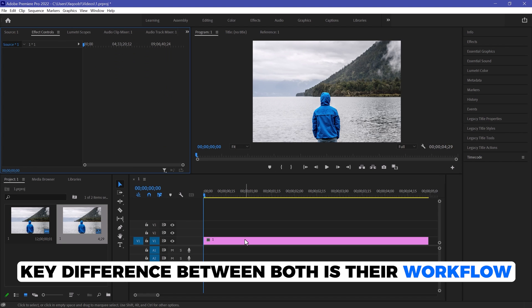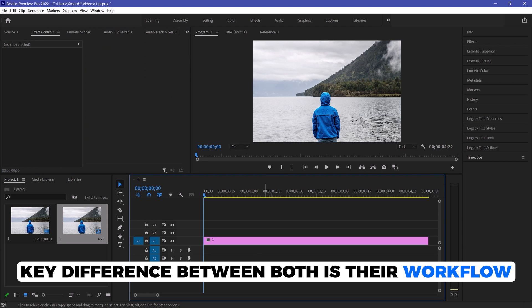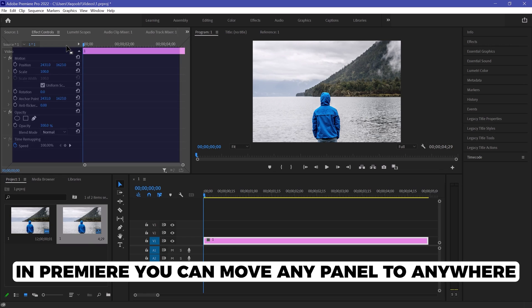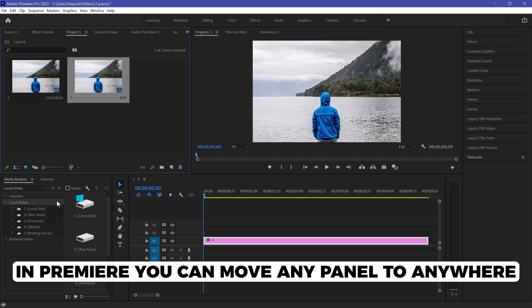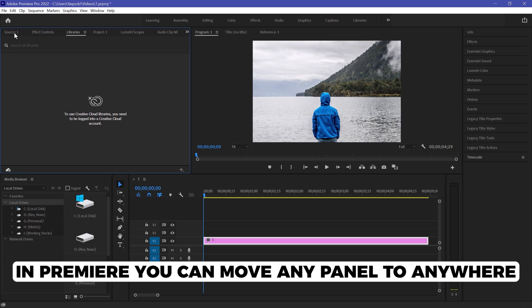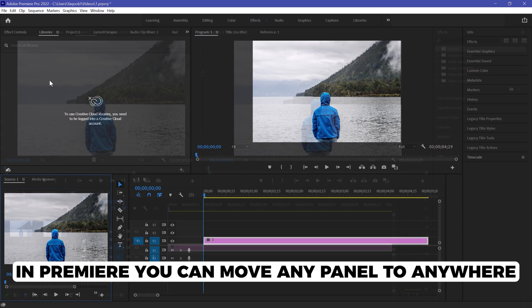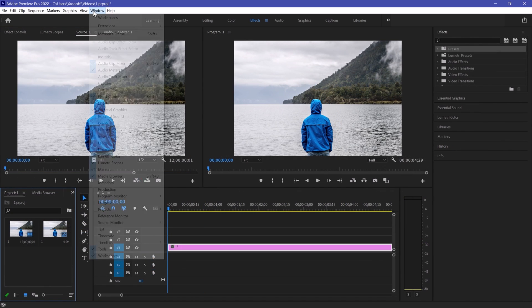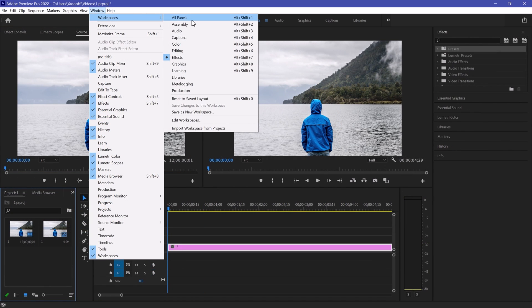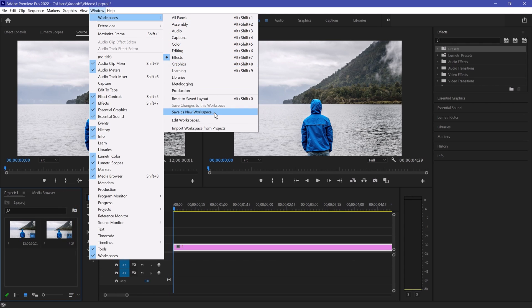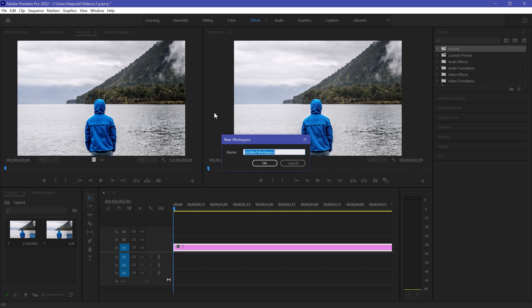A key difference between both software is their workflow. In Premiere, you can move any panel to anywhere for your ease. We also have many pre-made workspaces over here, so you can either choose one of them or make your own.